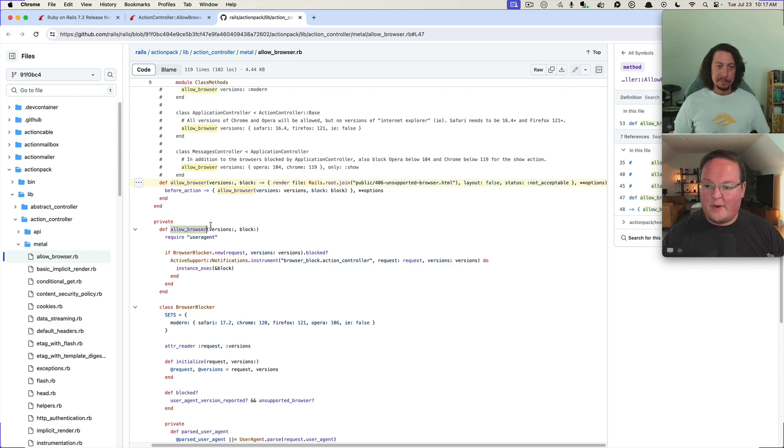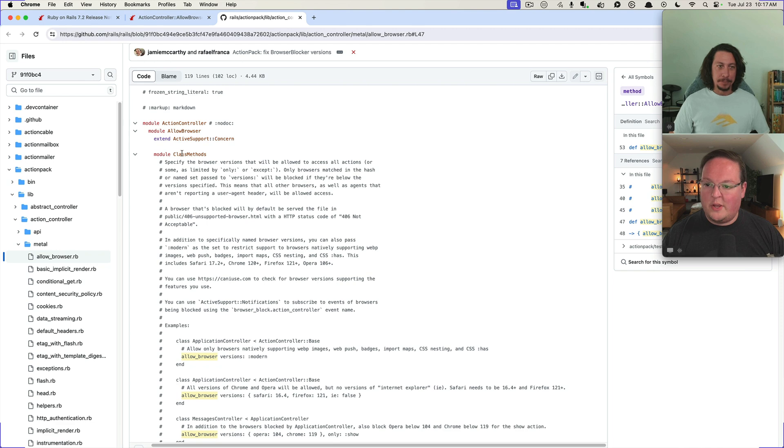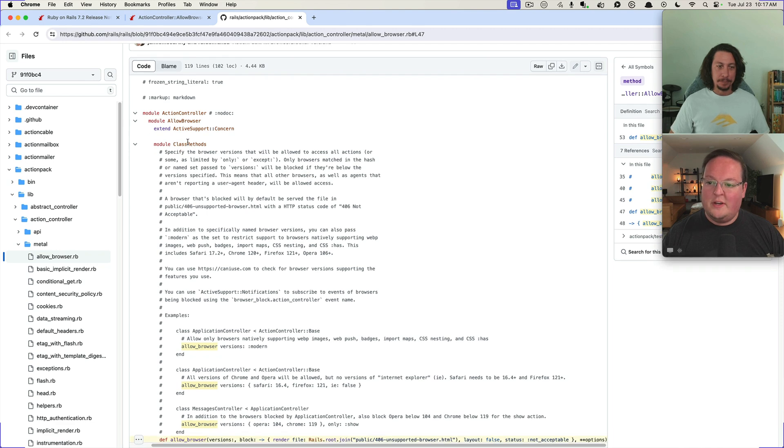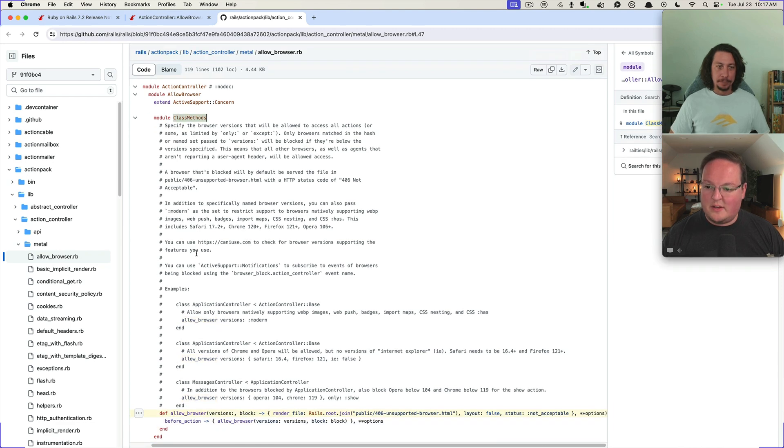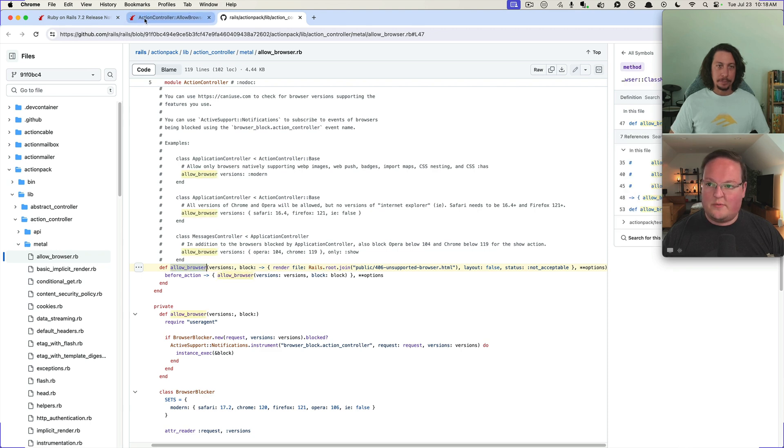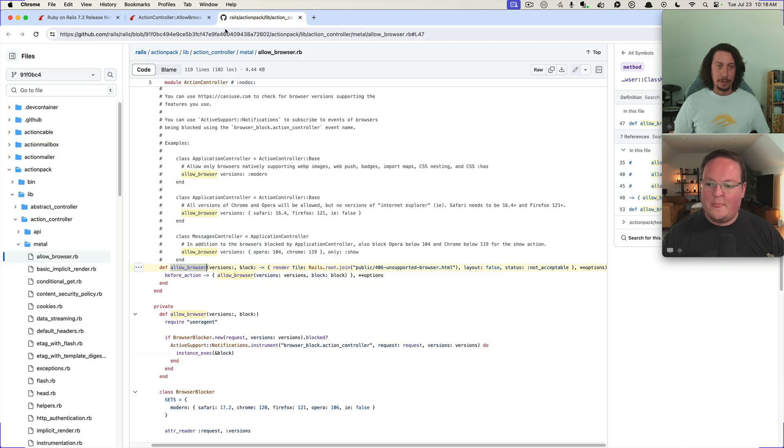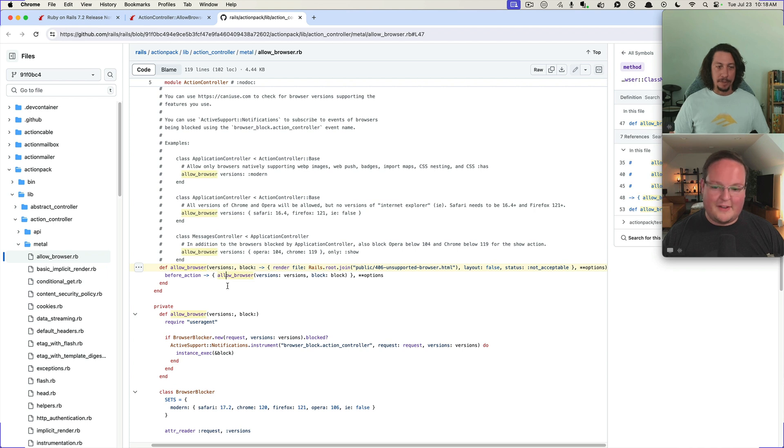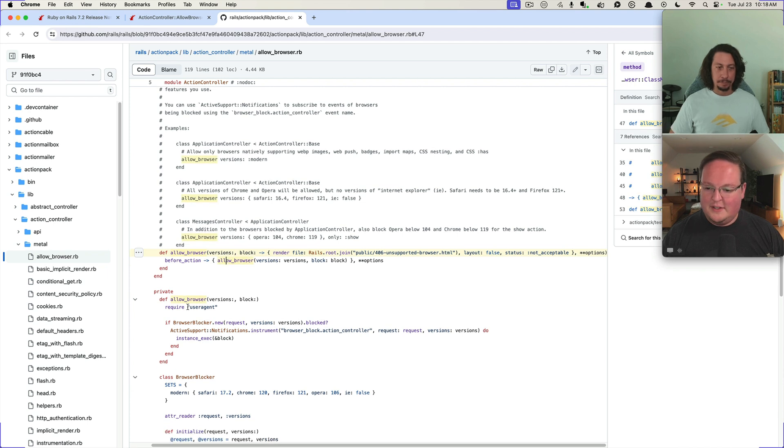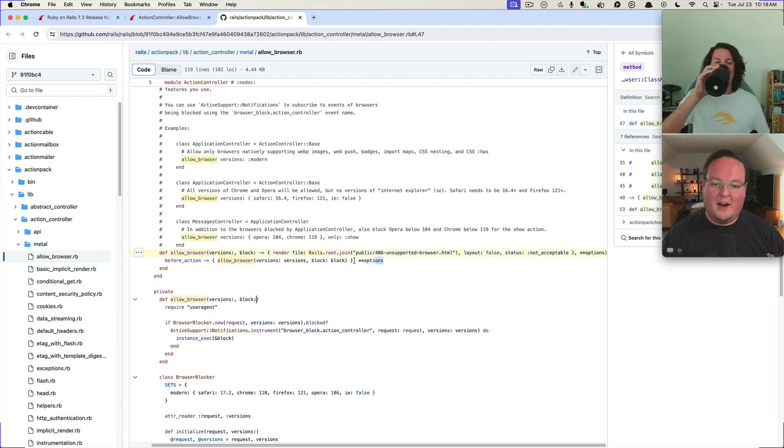You have this defined as a class method, so this is what you are defining in your controller, that's this class method. But then this is calling the private method allow browser, which has almost the same arguments, versions and block, but it doesn't take any of the other options because those were for your before action.